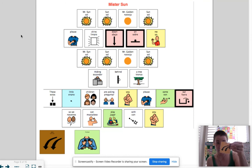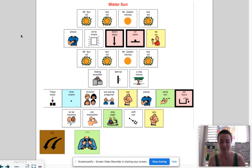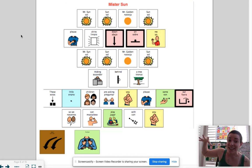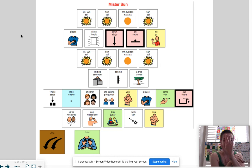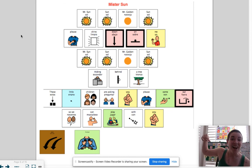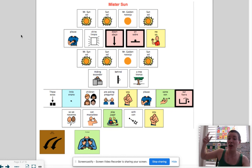Now I'm going to try to go fast — this is usually what all of our friends want to do, they want to go as fast as possible. Mr. Sun, Sun, Mr. Golden Sun, please shine down on me. Oh, Mr. Sun, Sun, Mr. Golden Sun, hiding behind the tree. These little children are asking you to please come out so we can play with you. Oh, Mr. Sun, Sun, Mr. Golden Sun, please shine down on me, please shine down on me, please shine down on me.